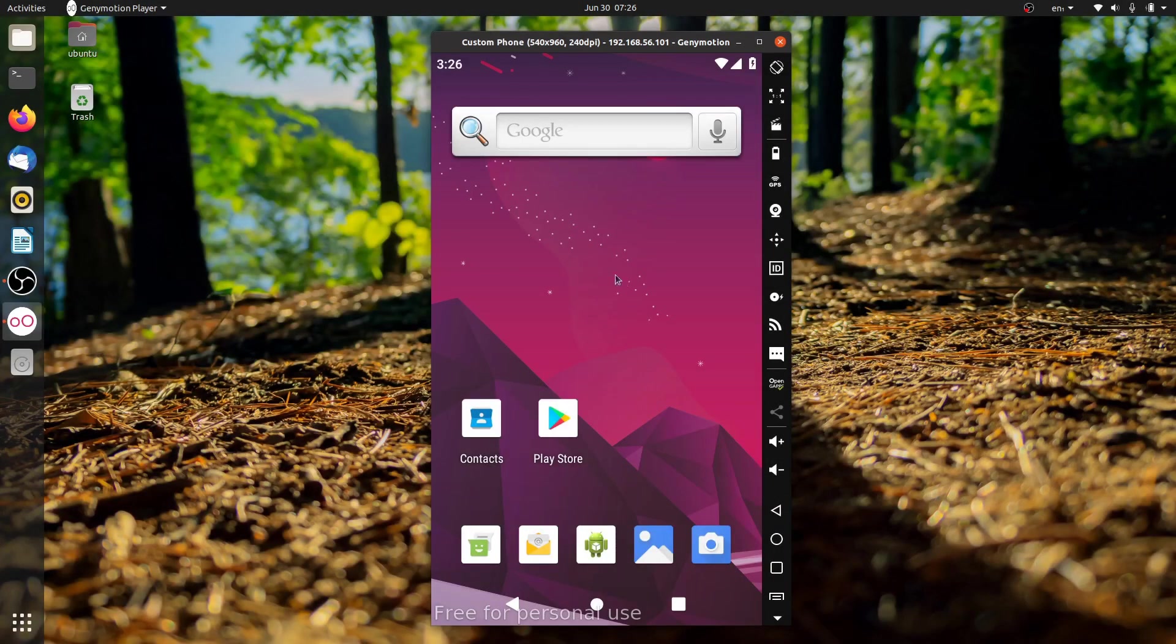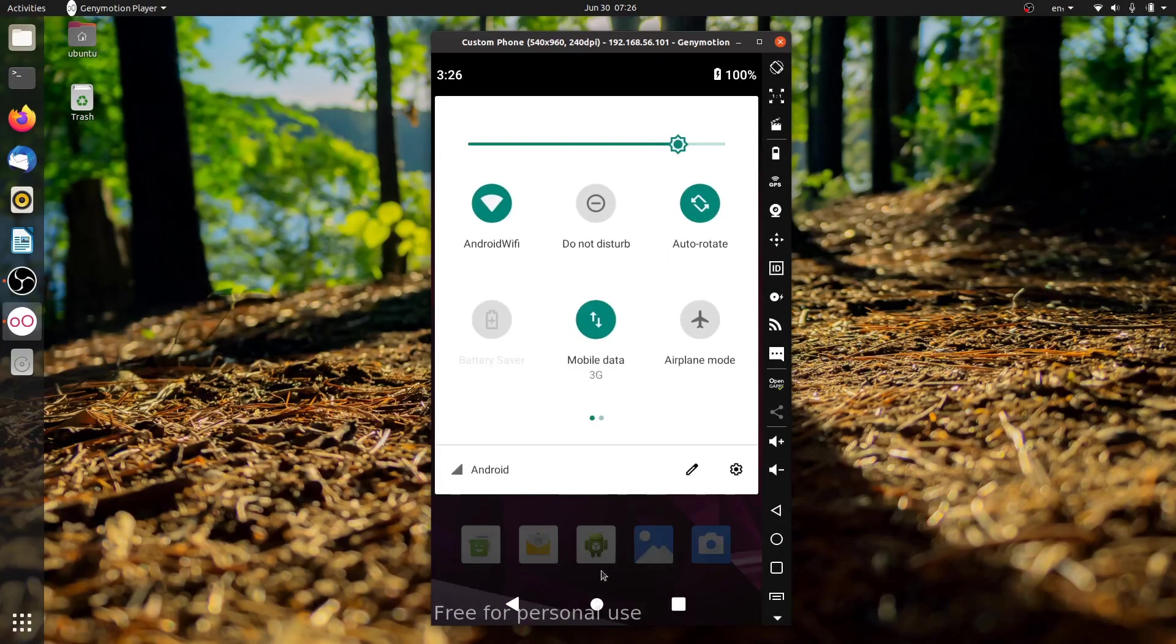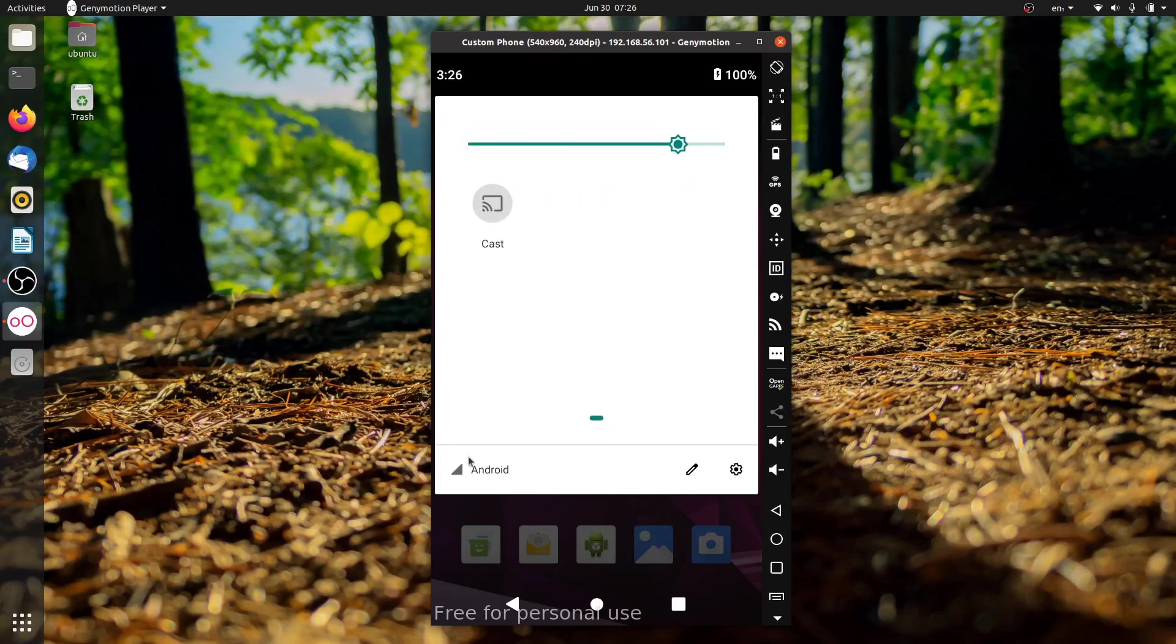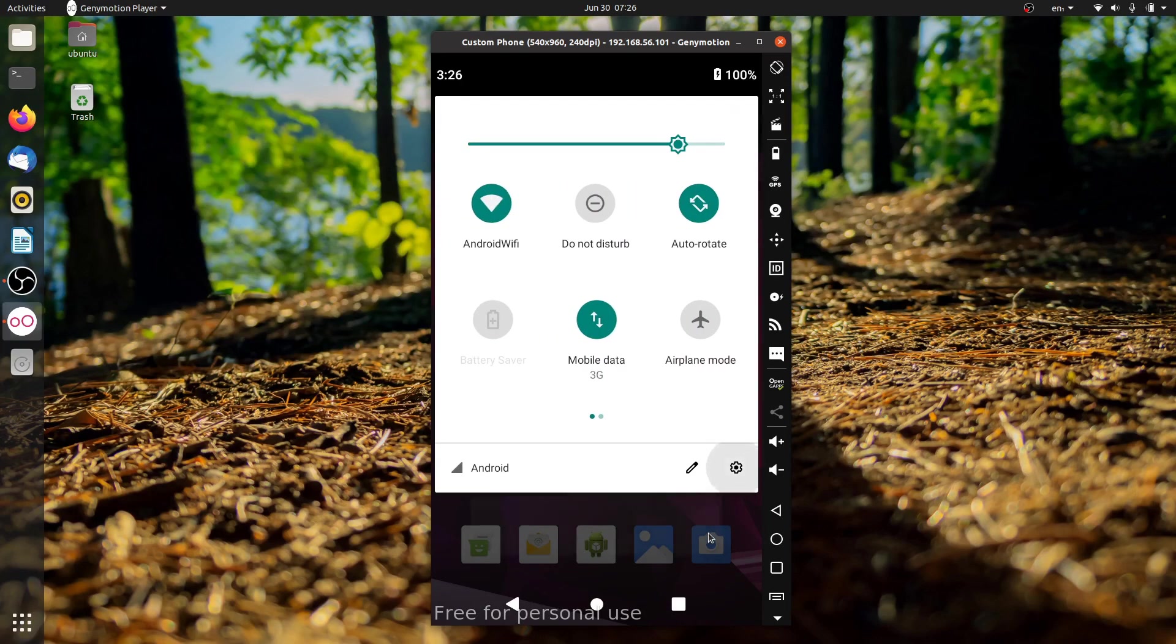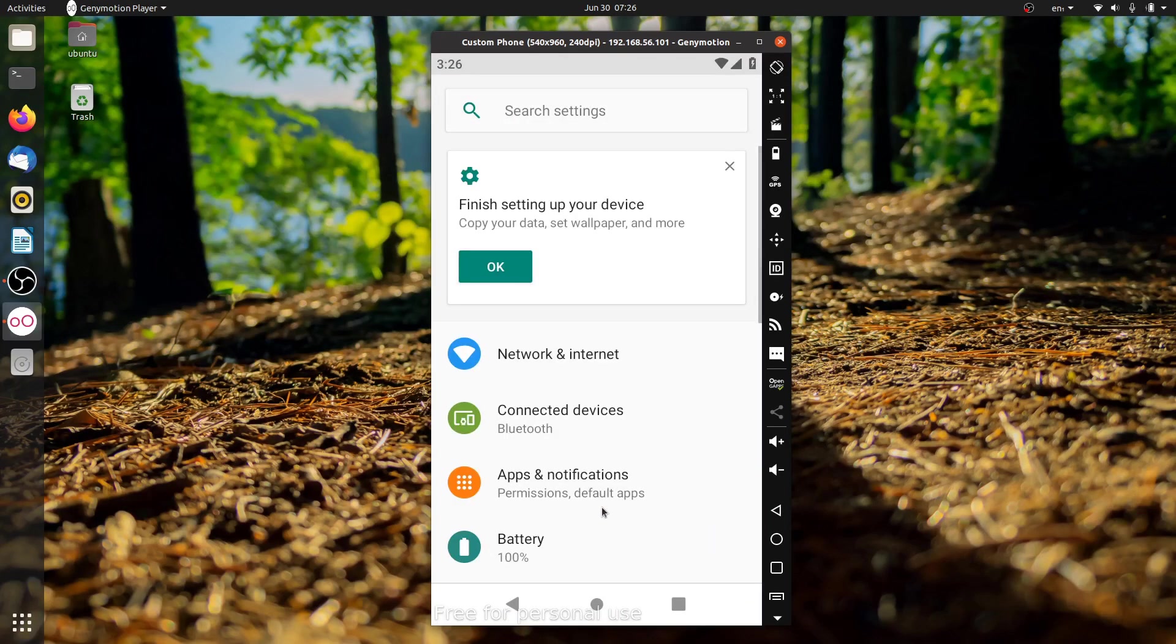In some cases, like with Genymotion desktop, VirtualBox is required to be installed to virtualize Android operating systems.